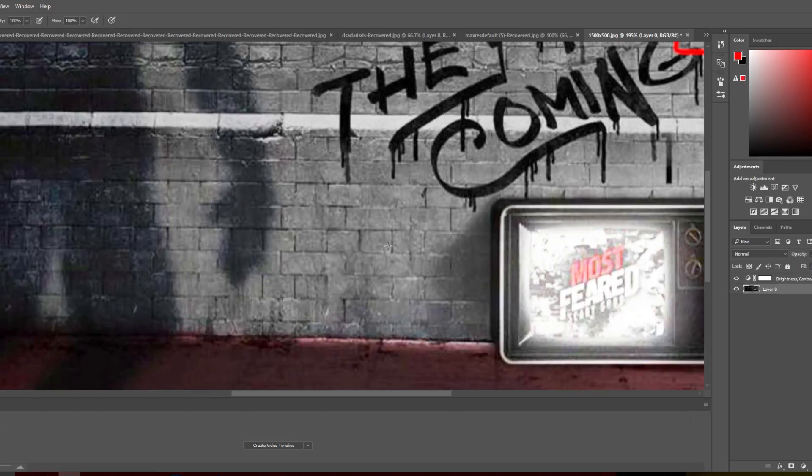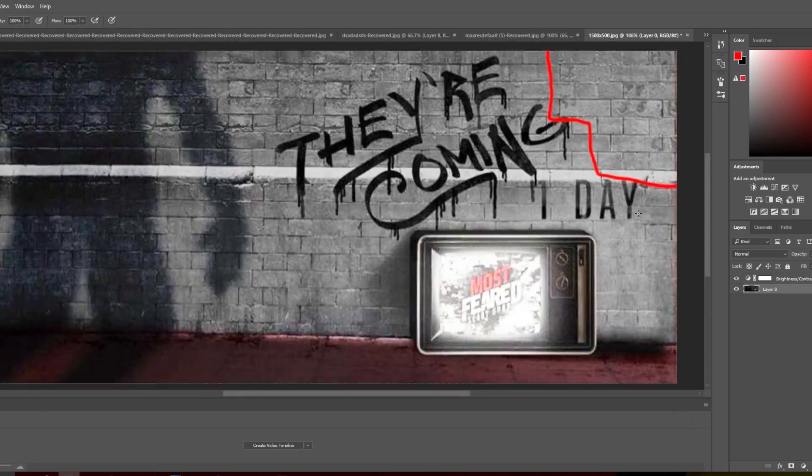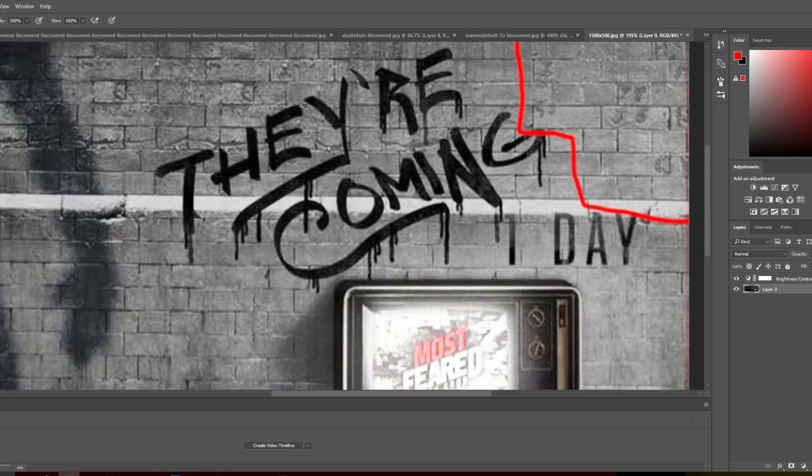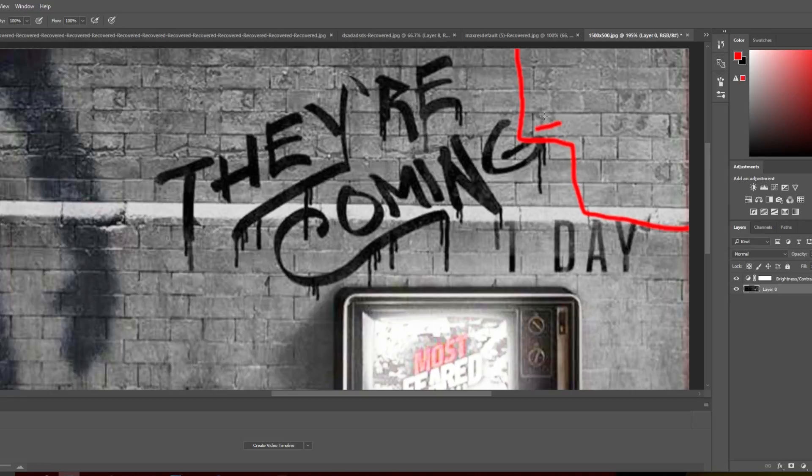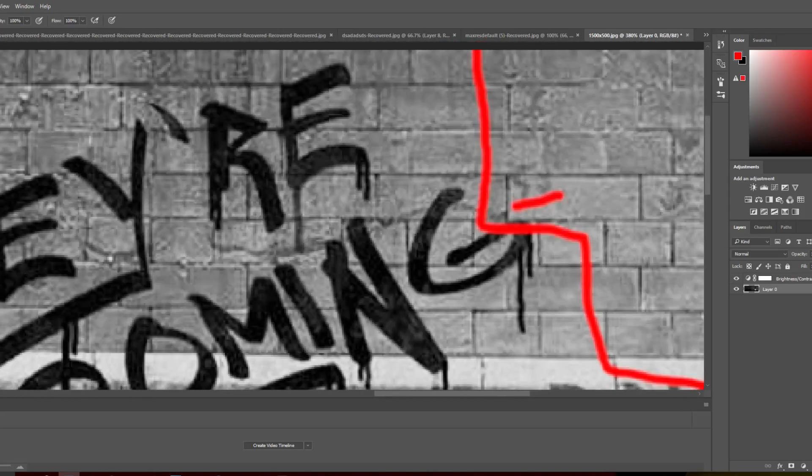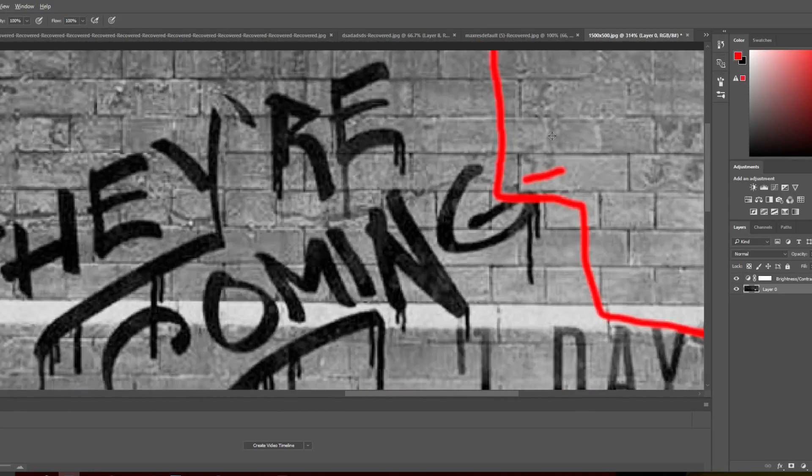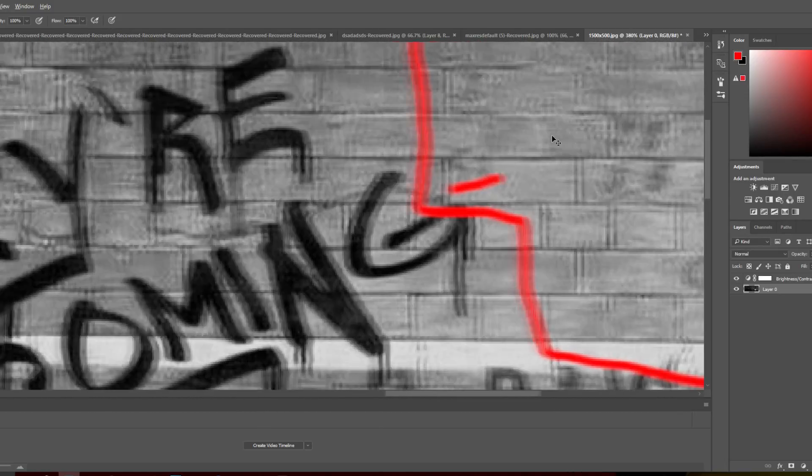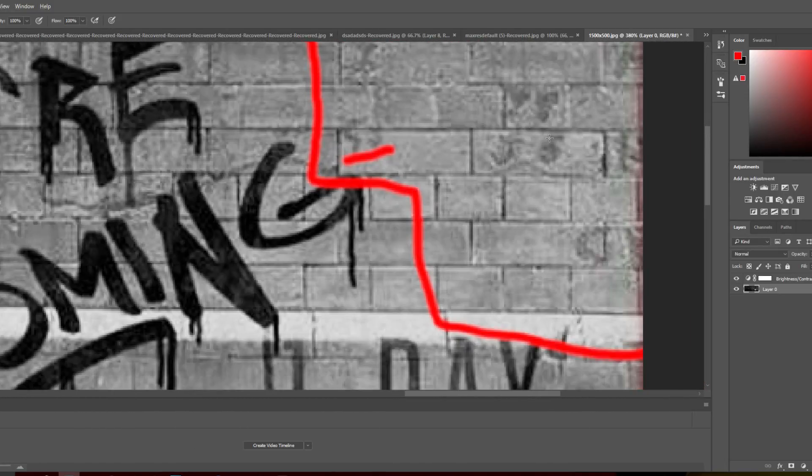53. That's definitely something interesting because that definitely says 53. A lot of this stuff you can kind of go back and forth on what you think it is because it's kind of blurry. That's definitely number 53.